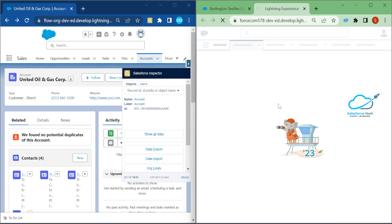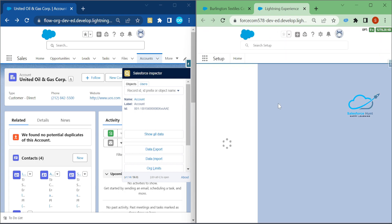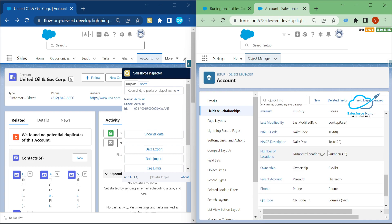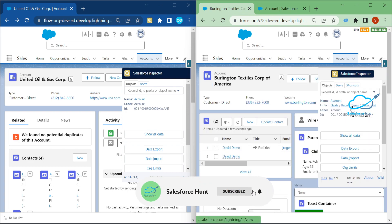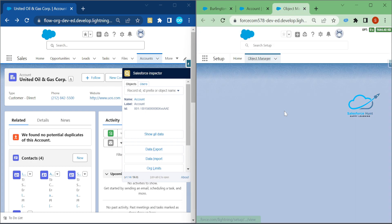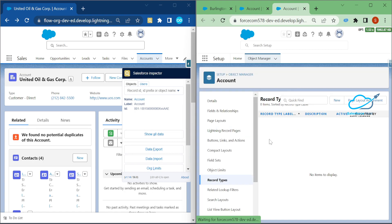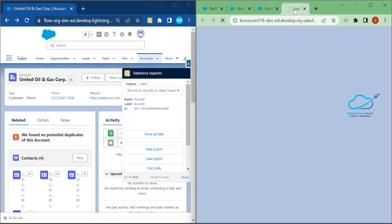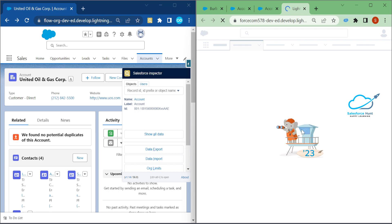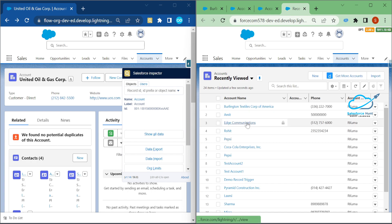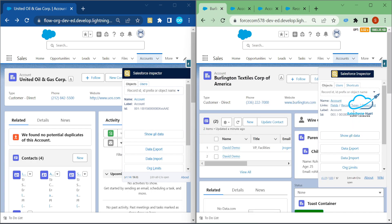If you want to view the fields of this object, just click on Fields and it opens a new tab showing all fields for the Account object. Same thing for Record Types — if you have record types, they'll appear here. You can also click Object List to see the list view of the current object in a new tab.